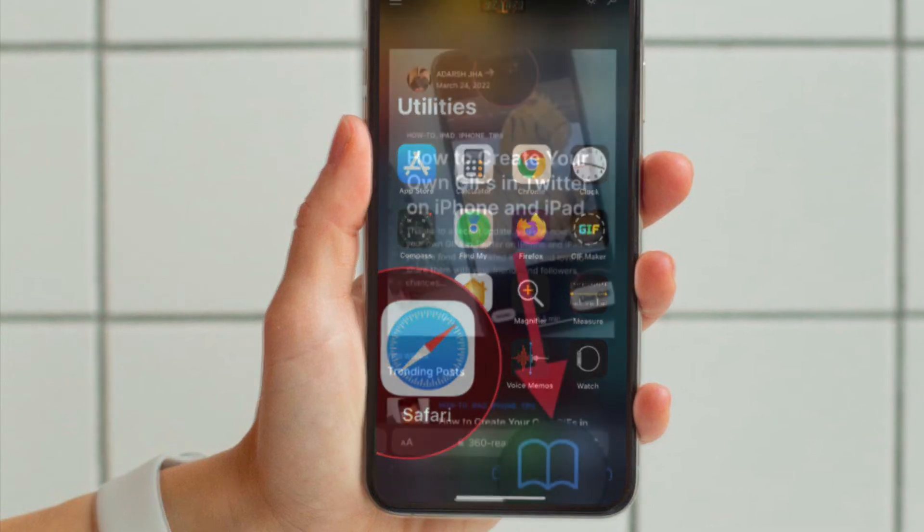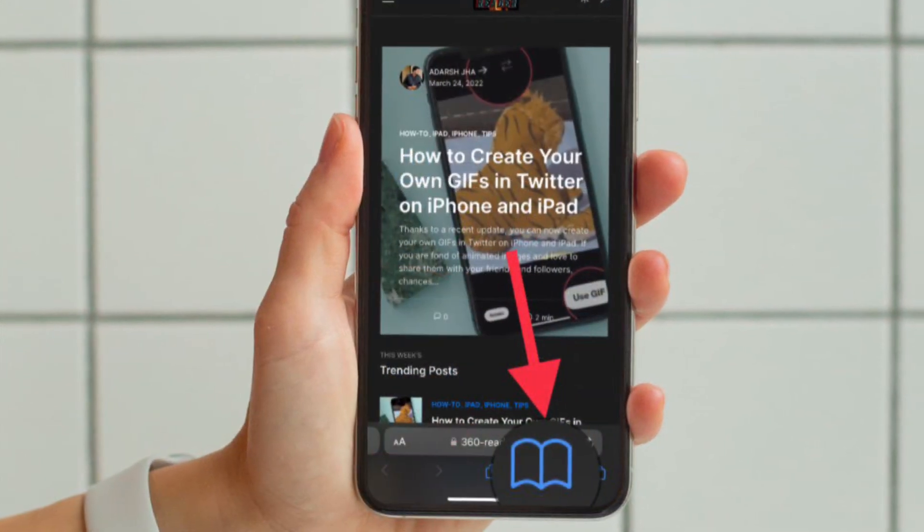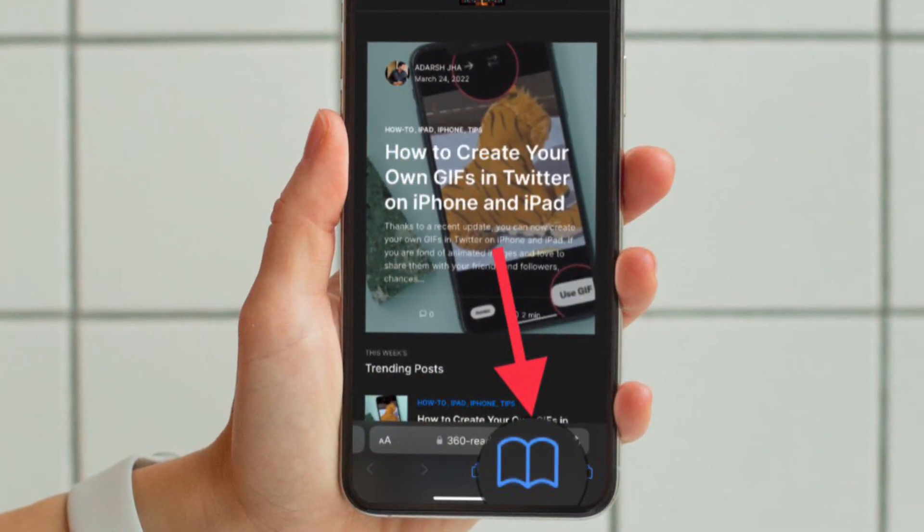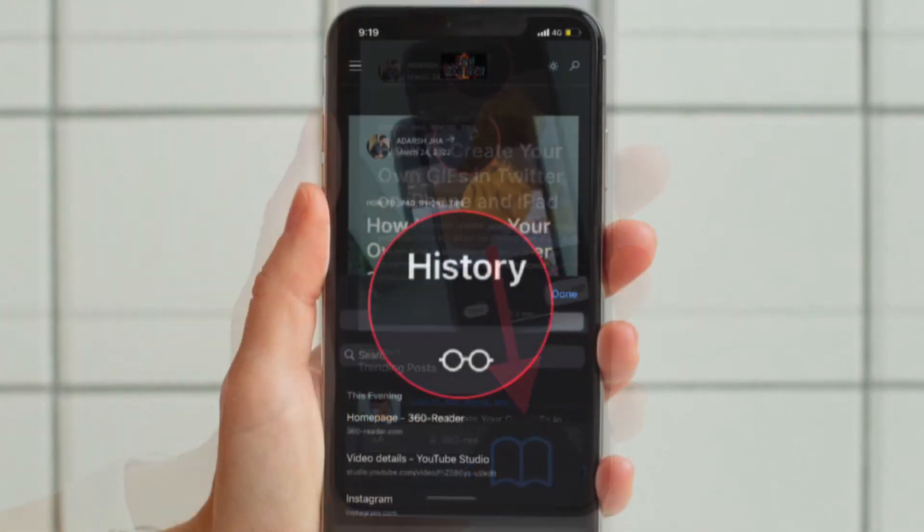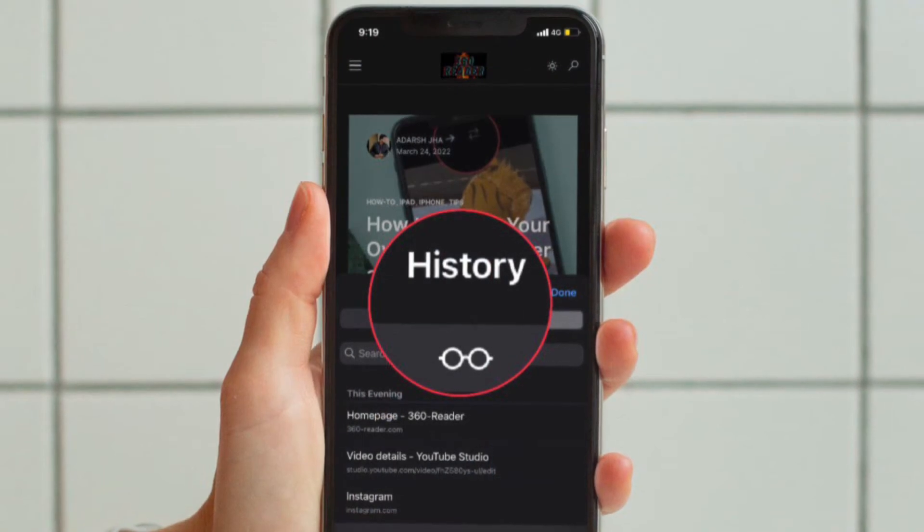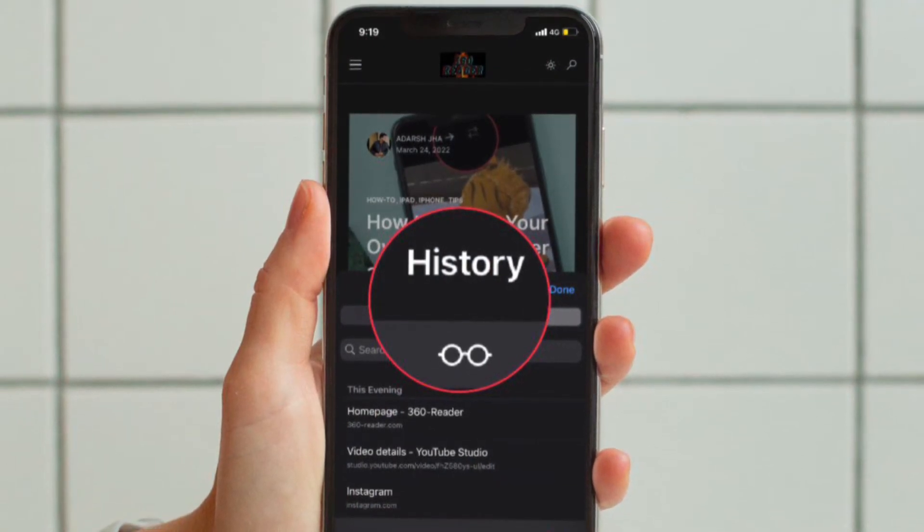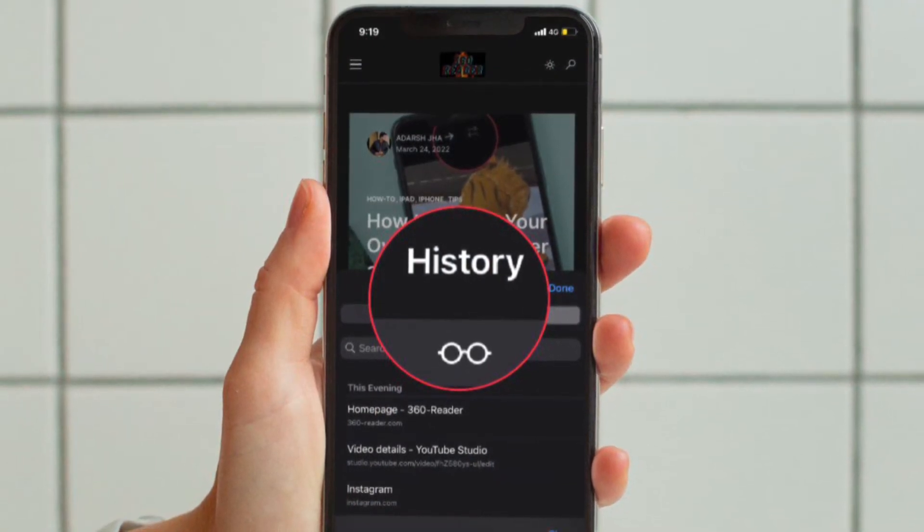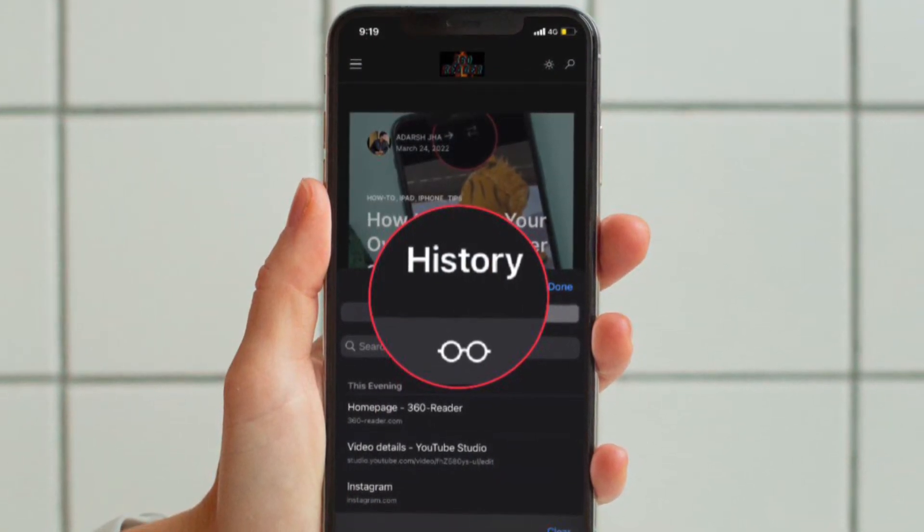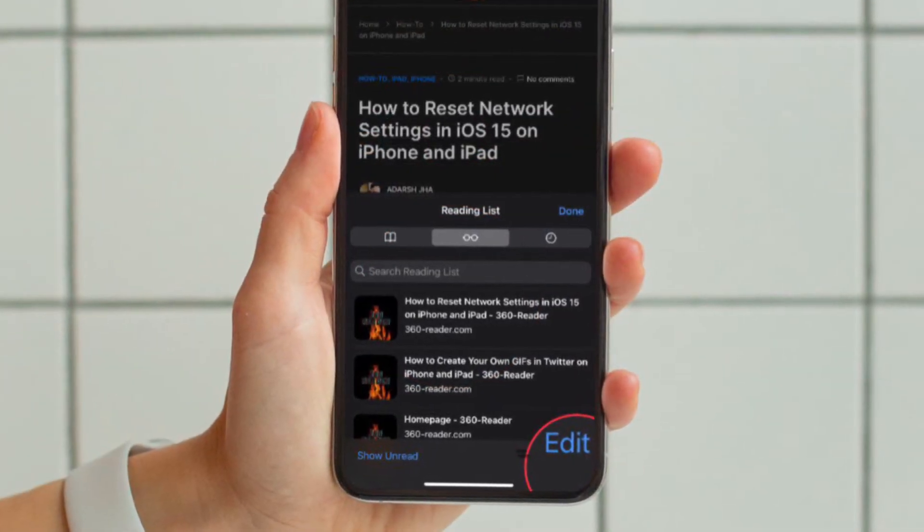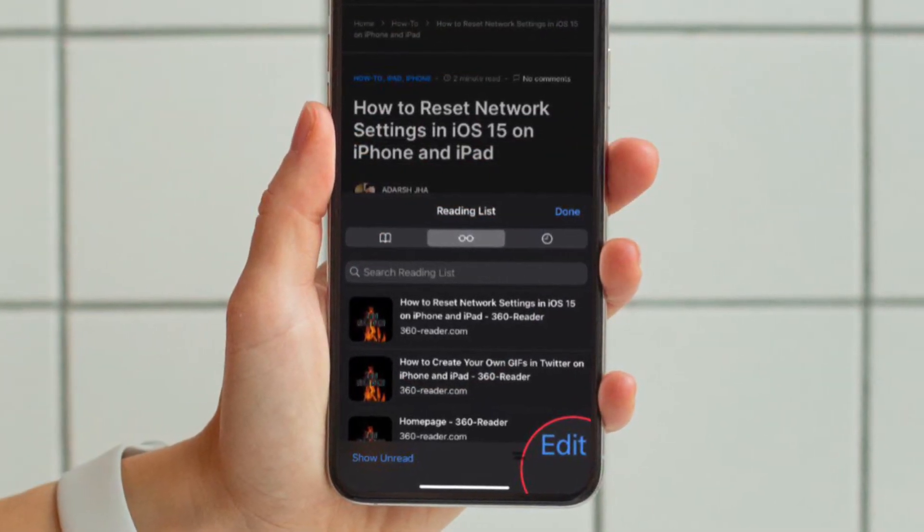Now tap on the bookmarks icon from the bottom menu. This will take you to the bookmark section. Just tap on the glasses icon to view your reading list. Now tap on Edit located at the bottom right corner to proceed.